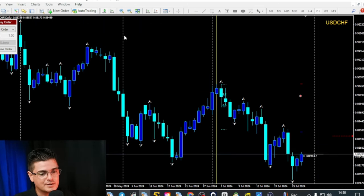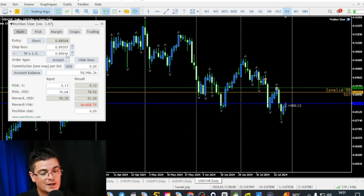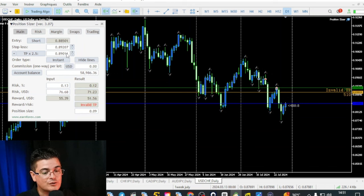EO will calculate automatically your size for you on MetaTrader 4. Now let's look at MetaTrader 5. Here it works like EO on MetaTrader 4, except the color of the lines is different and the panel has more functions because it can manage trades and also control the overall risk of your account — but that will be the topic for another video.